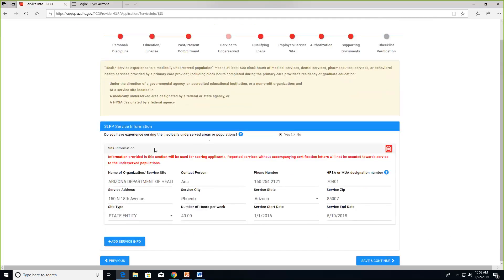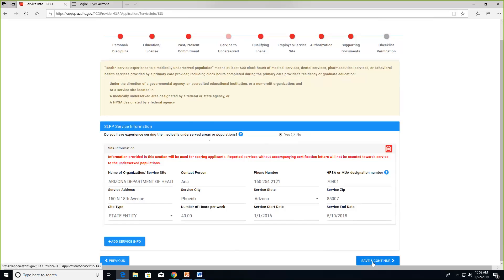The next section is where you indicate your service experience serving the medically underserved. If you were a new applicant, you would be scored on your experience. Because you're a renewing applicant, you can simply fill out the information and move on.